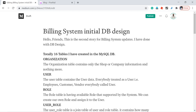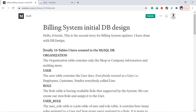Welcome back friends. This is the second article for the building system. The first article was just an introductory article — in that article I told you what I will be doing as part of the building system. In this article I come up with the database design.